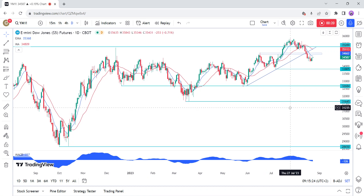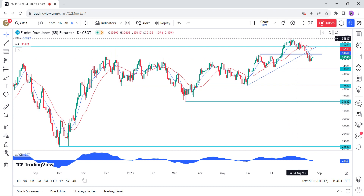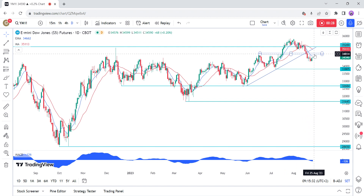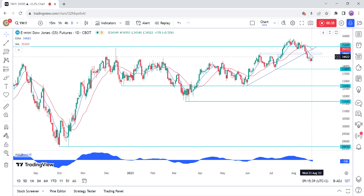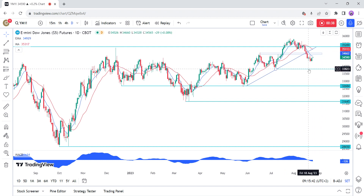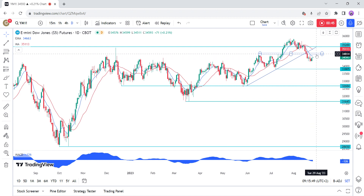On the daily chart, we can see that the fakeout above the key resistance at 35,289 led to a big sell-off afterwards, with the Dow Jones breaking below the support and the trend line. This break opened the door for a fall into the 33,805 support, and we will likely see sellers piling in at every pullback unless the price rises back above the 34,900 level, which would invalidate the bearish setup.